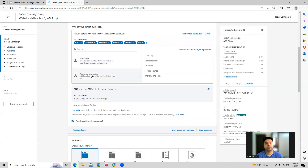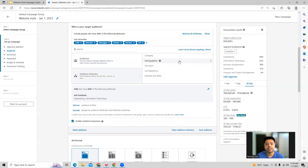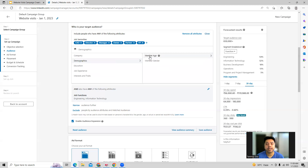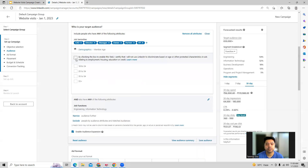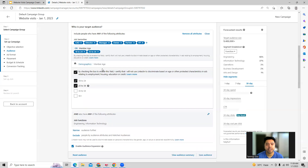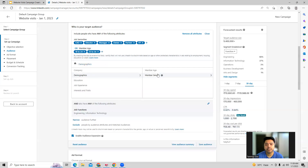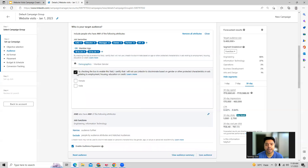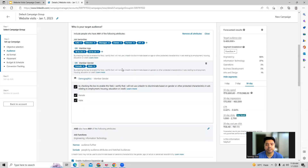In the audience attributes you can do targeting based on company demographics. For example, you can target by age and select age groups, or look at a specific gender category — male, female, or both.